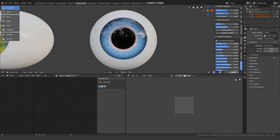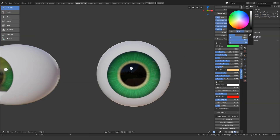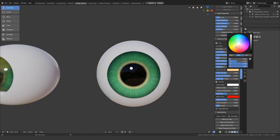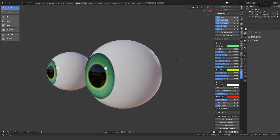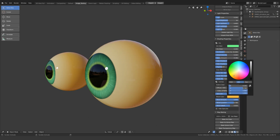In the old version, the iris colour was changed using hue, saturation and value sliders — what a faff. Now you've got proper colour selection boxes, which is much more intuitive. You can also change the colour of the sclera and the colour of the blood, as requested by you.